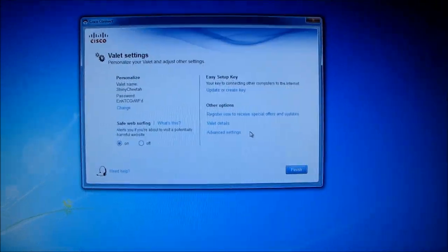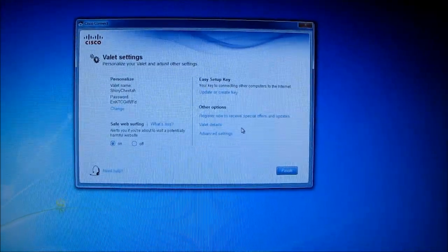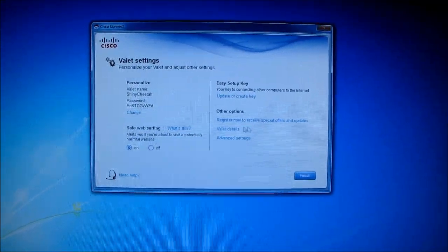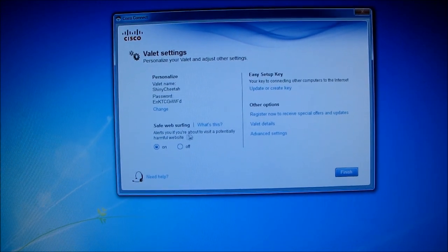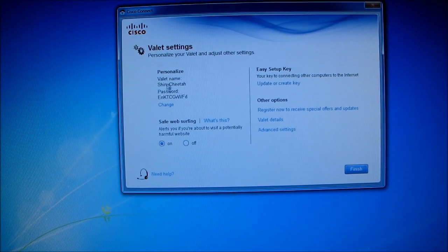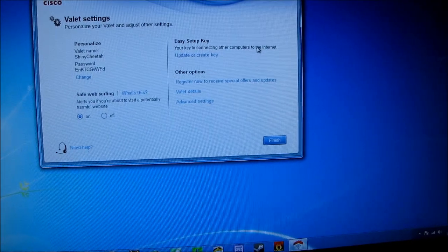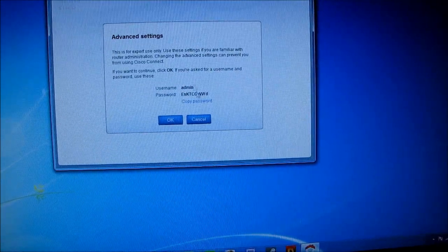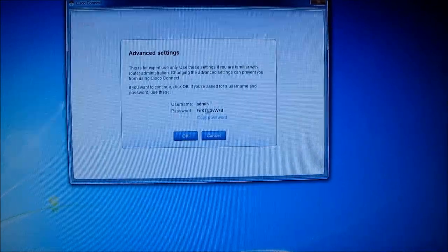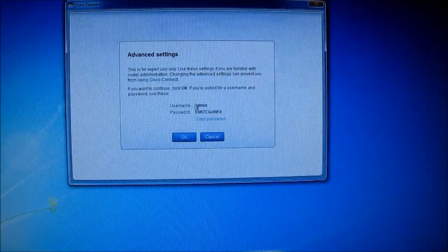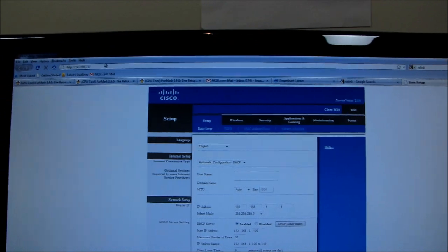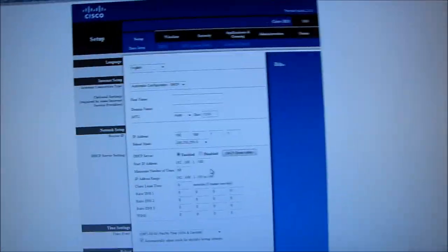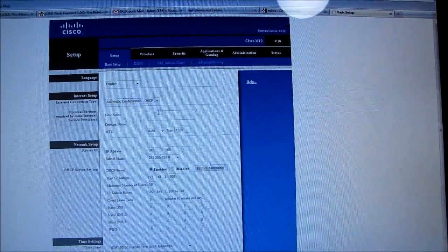But what else do we got here? Valet settings. Telling her open up a browser and type in 192.168.1.1 and then go to the advanced, there's no way she'll be able to handle that. So this is the kind of thing that she can actually handle. So safe web surfing alerts you if you're about to visit a potentially harmful website. Here's your valet name and password. Update or create an easy setup key. Looks like you don't have to use the one that's included. Here's advanced settings. So this is for expert use only. So stay away. This is exactly the kind of thing I would be pretty happy for it to tell my aunt before she goes in and messes up things. So admin, I copied the password. So now we're going to 192.168.1.1. I don't have a password on it now or apparently I don't. That's odd because it gave me a password to use.